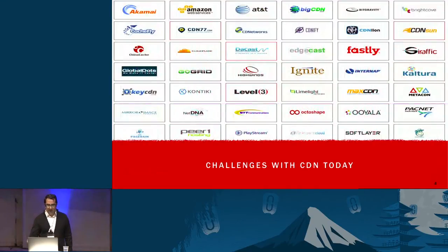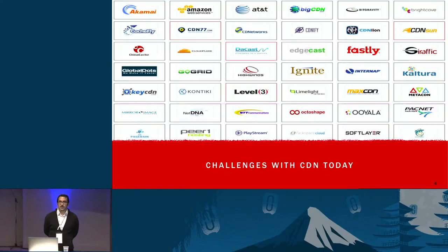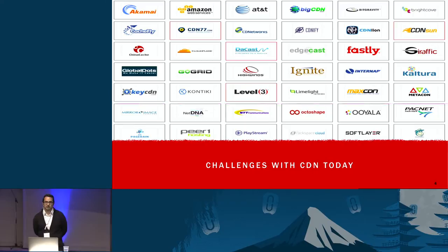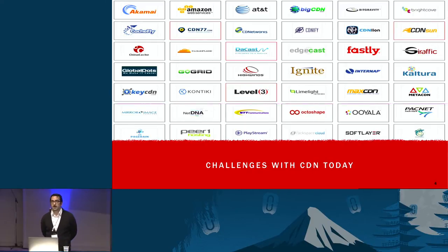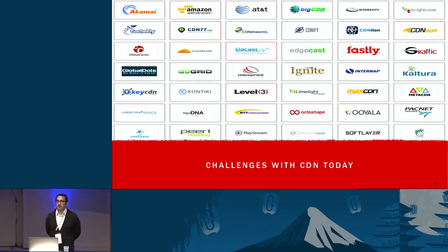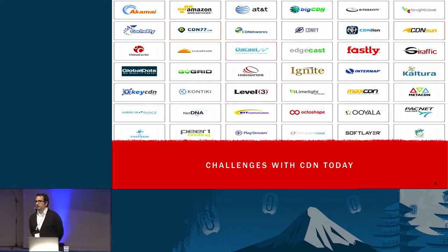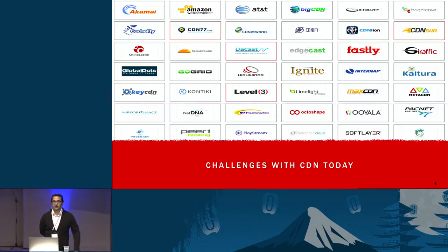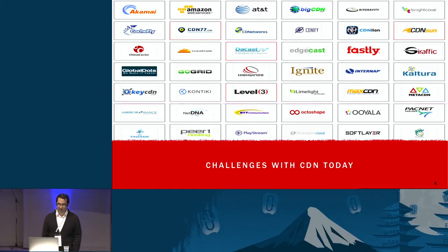If you look at the world today, there are hundreds and hundreds of CDN vendors out there. You've got big players like Akamai, Amazon with CloudFront, Edgecast. You've got newer startups that came up in the last few years, like Fastly, like MaxCDN, many other companies, and there's plenty more. This graphic I actually got from CDNFinder.com.